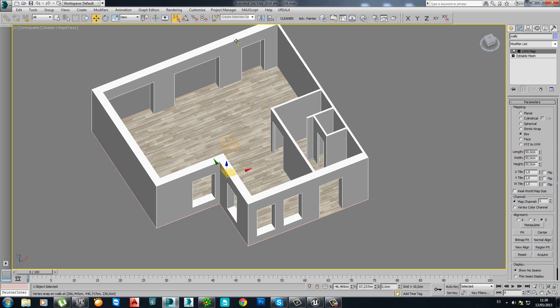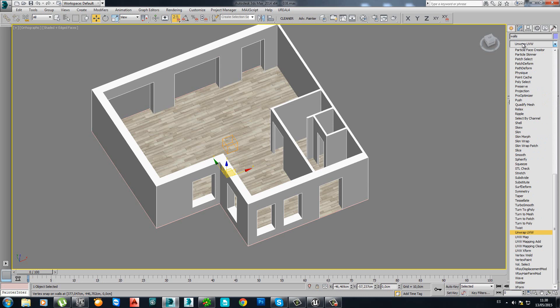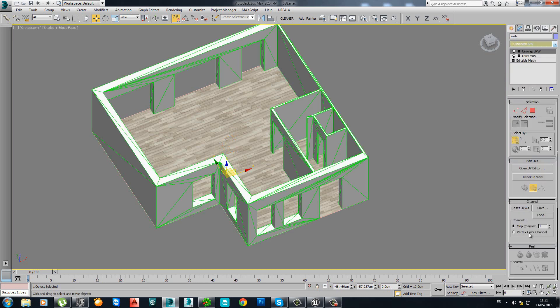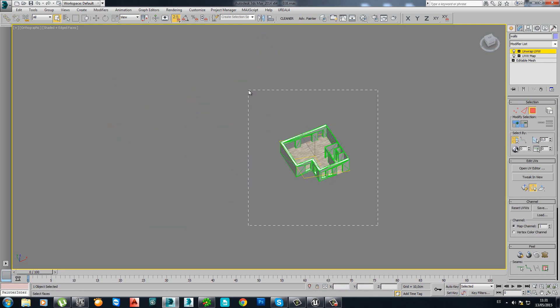Let's start here with the walls. Let's go and look for the unwrap modifier. There. Go to polygon. Select everything. And open UV editor.